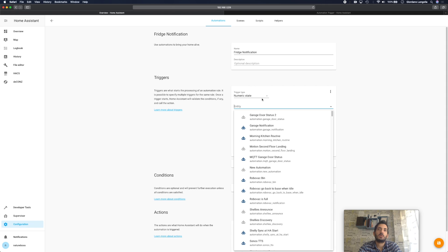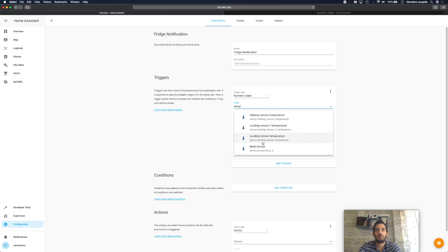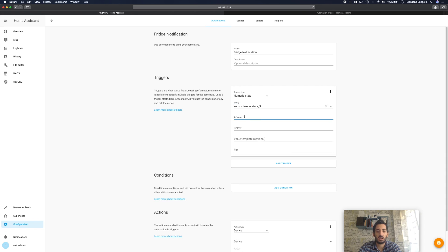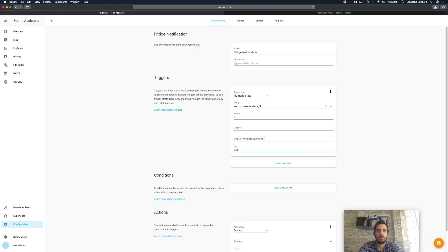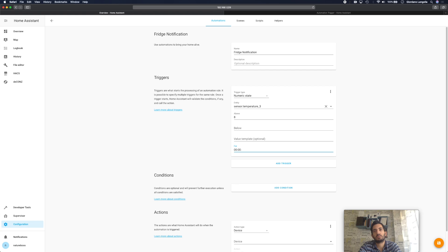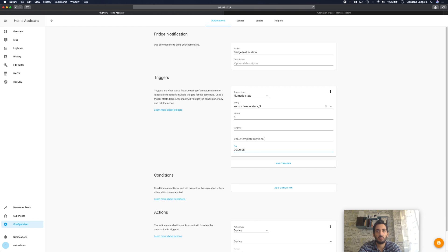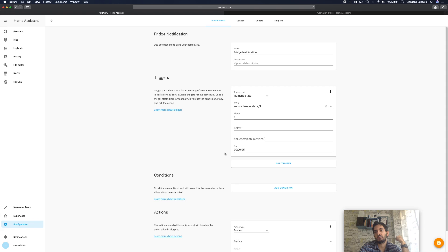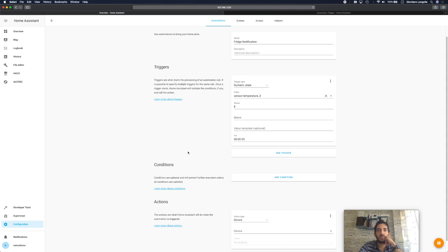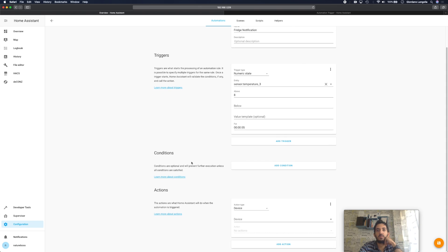So I'm going to pick numeric state and I'm looking for my temperature sensor which is sensor temperature underscore three and I'm saying anything above eight degrees for me is a problem. Maybe we want this to be for eight degrees for at least five minutes. I mean this is an optional step so you could say I want it to be at least for five seconds so that it wasn't a mistake, it wasn't like someone momentarily opened the fridge and the temperature went up. So maybe we can put five seconds.